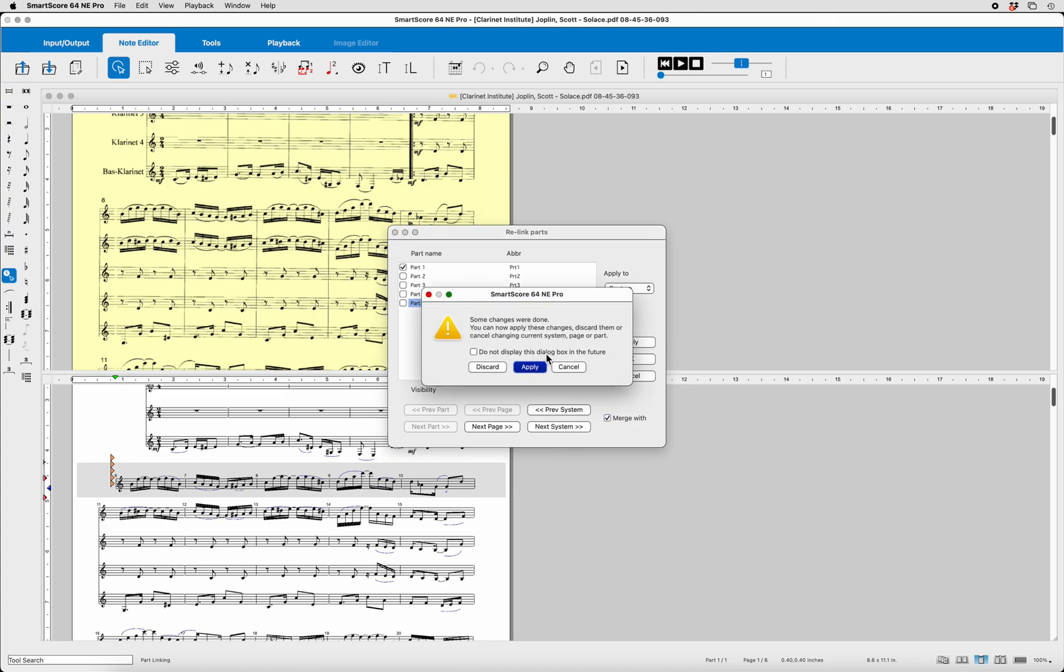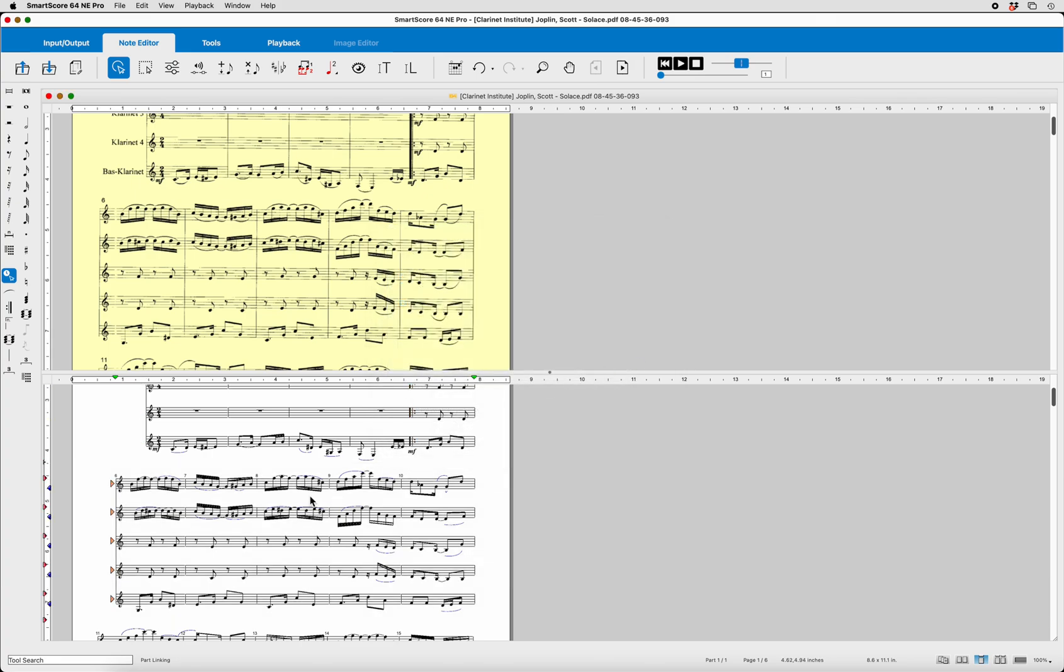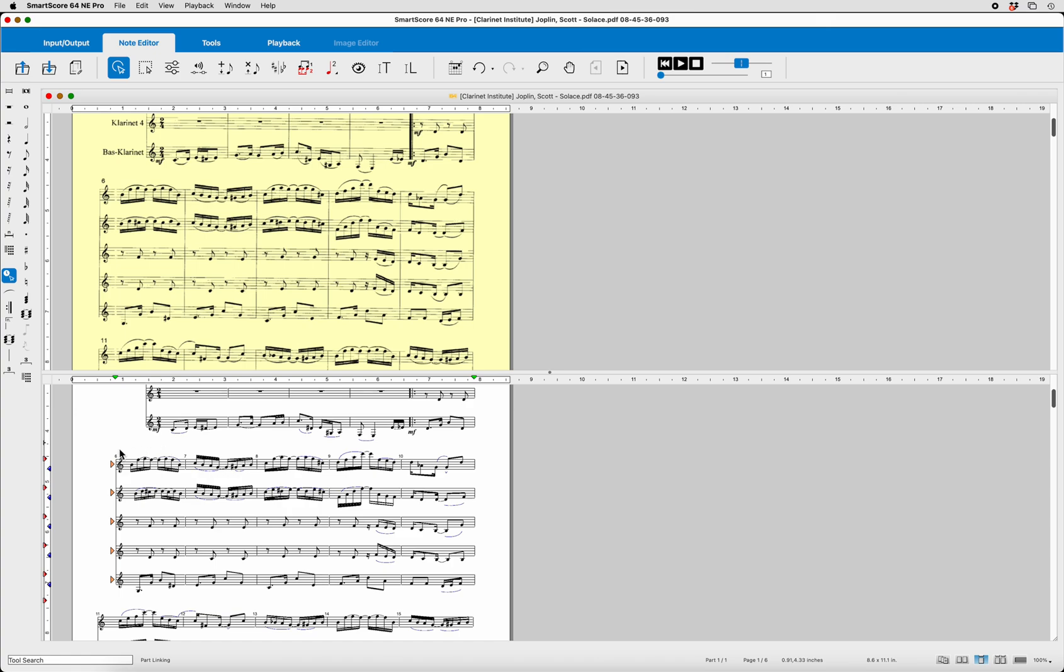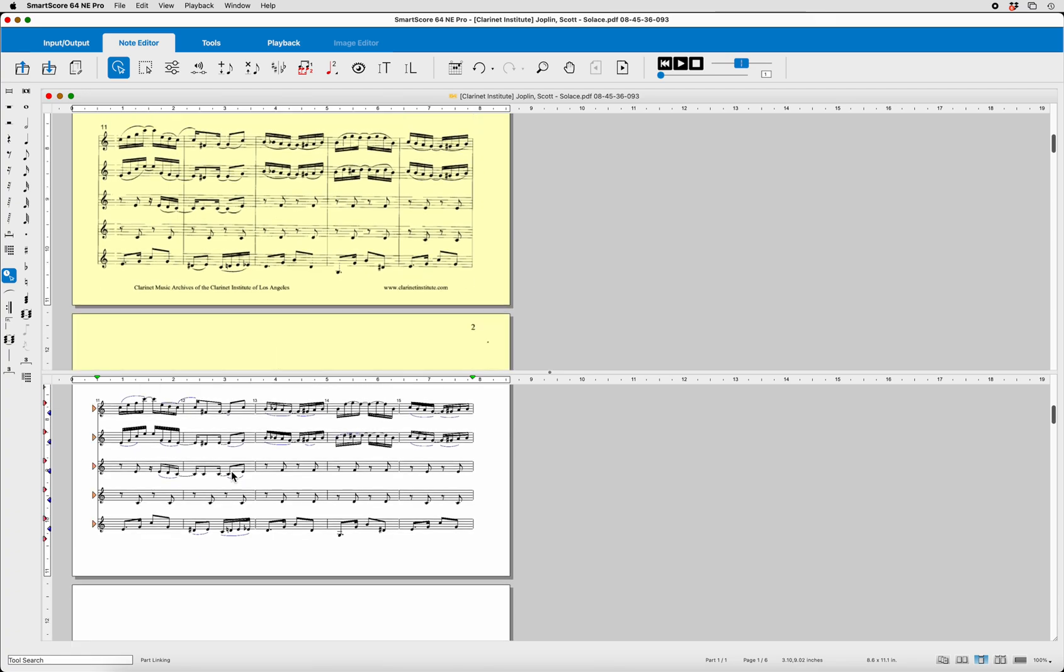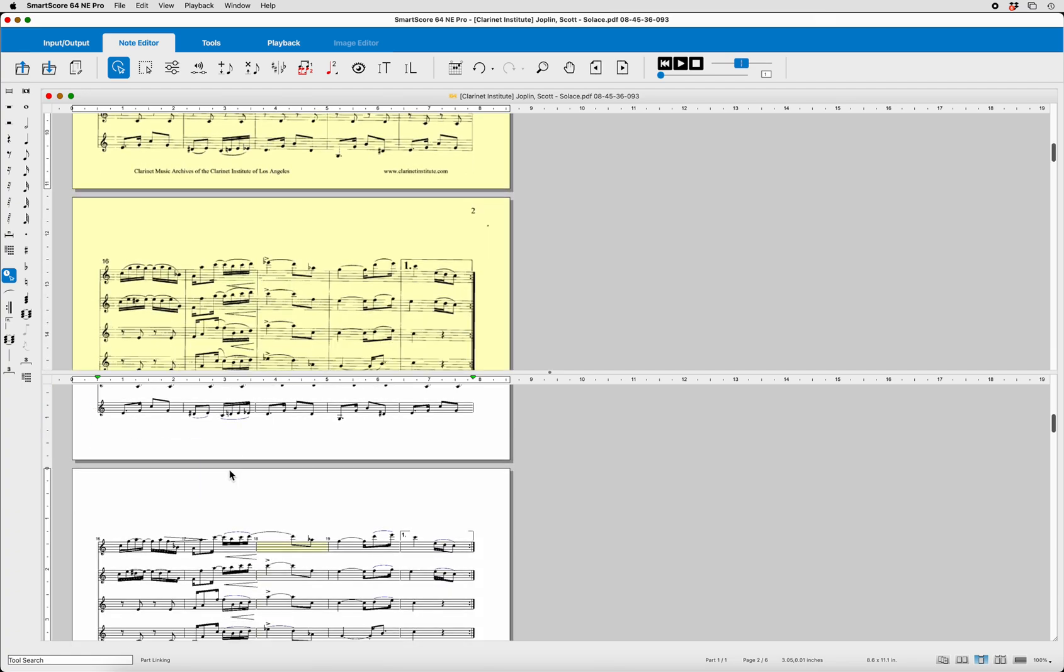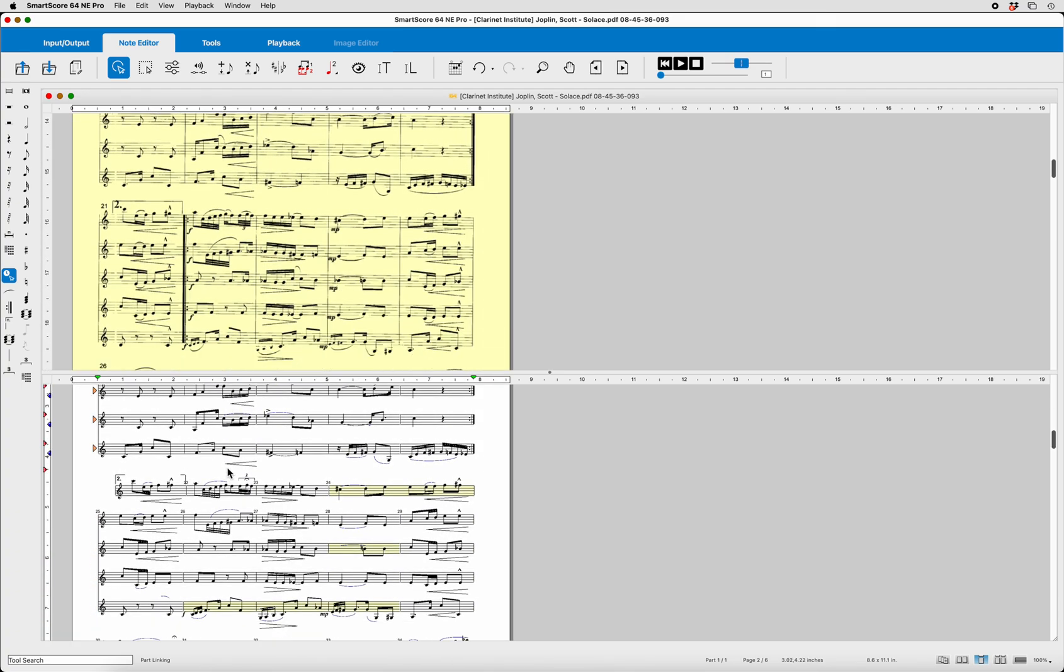Some changes were done. We're going to apply, hit OK, and look what's happened. It has now been correctly merged with all of the parts and contained within this system. And we can do a quick look and see, oh, see, there it goes again. We have another one that's disconnected.